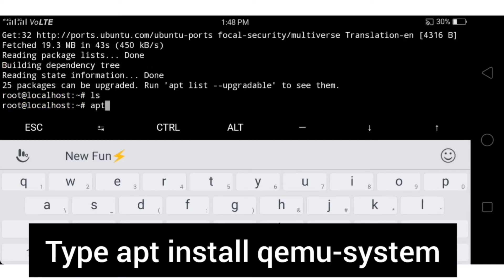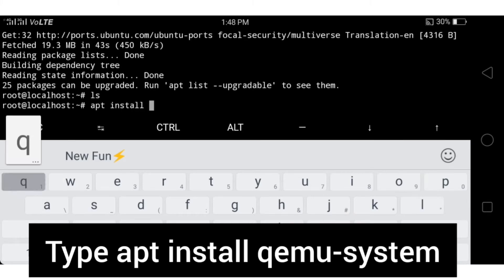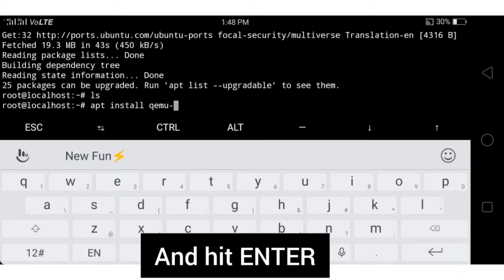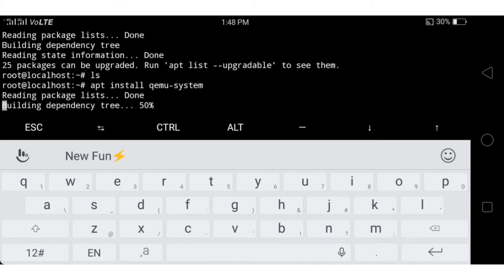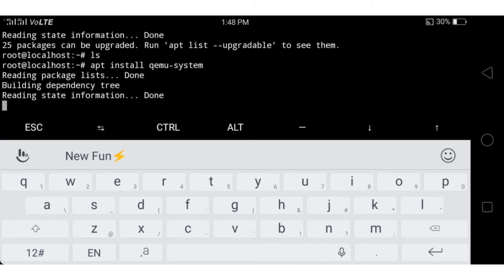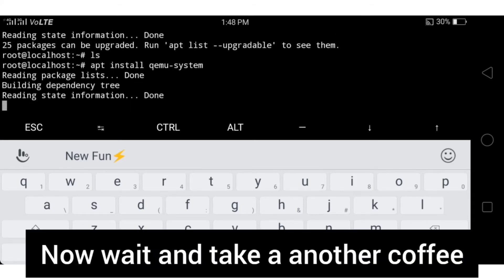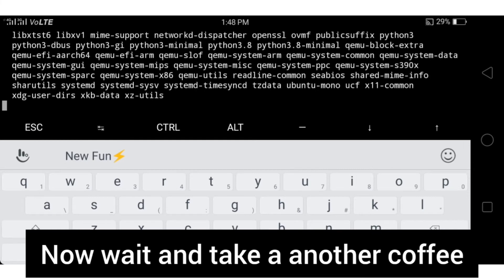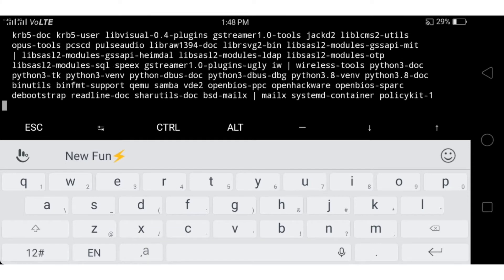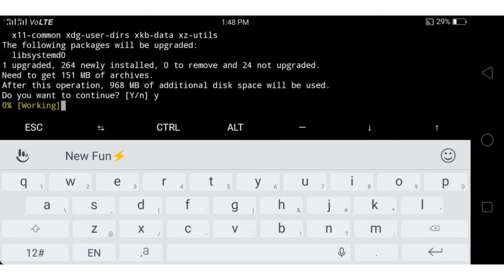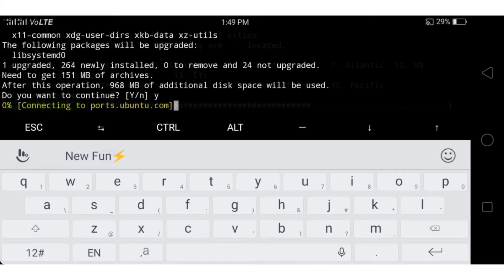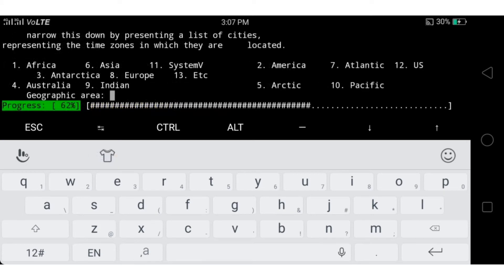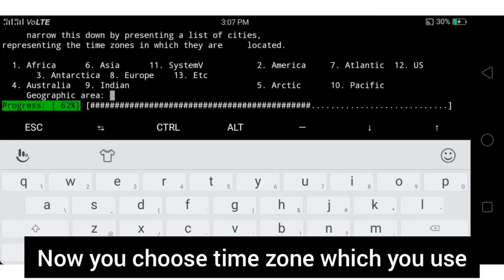After the update completes, type the command 'apt install qemu-system', type Y and hit Enter. Take a cup of coffee and wait. After installation starts, type the timezone you use and wait for the installation to finish.